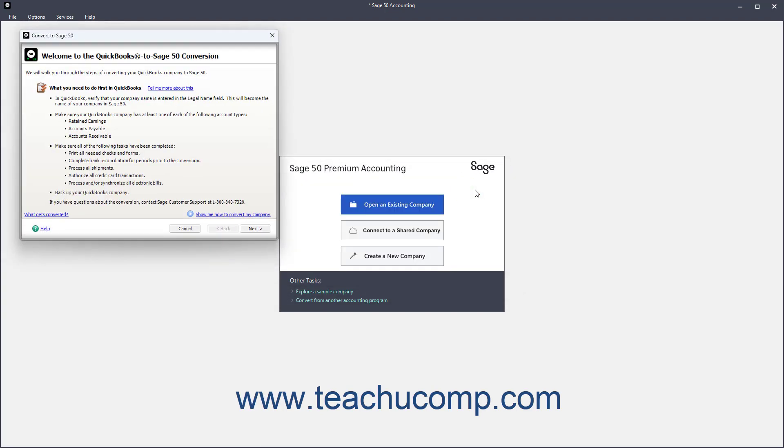Depending on your selection, the Conversion Wizard for your selected type of company file then opens and guides you through the rest of the conversion process.